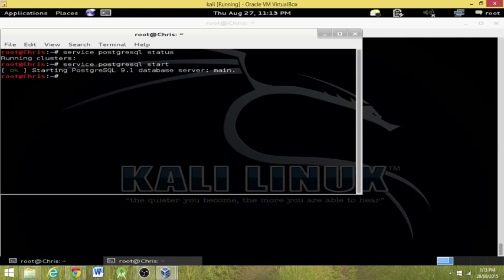It's starting. It's postgresql 9.1 database server main. So now we can take a look at the status.